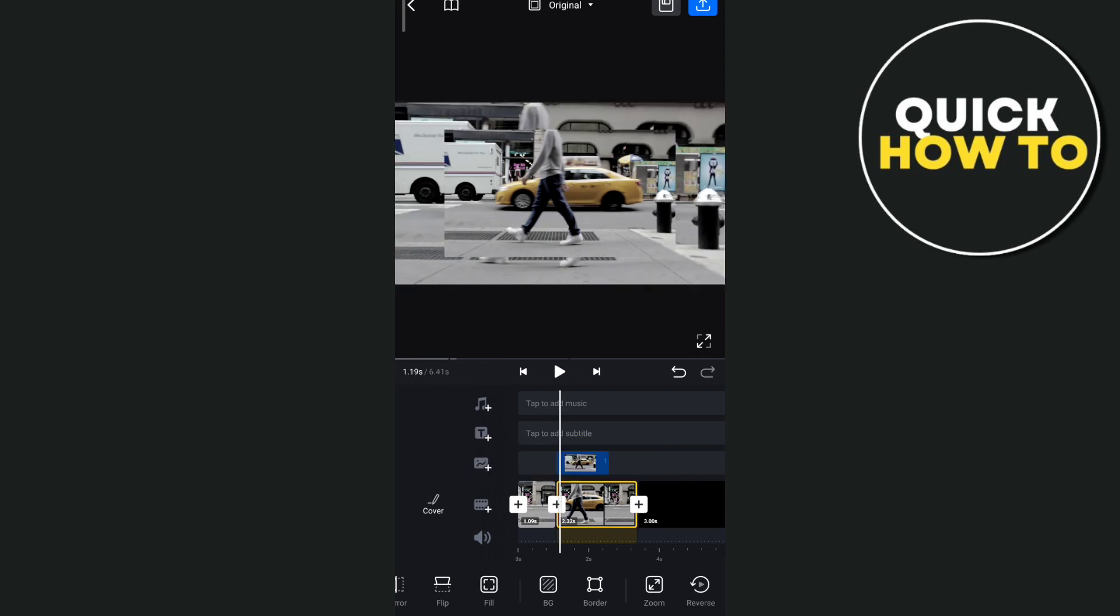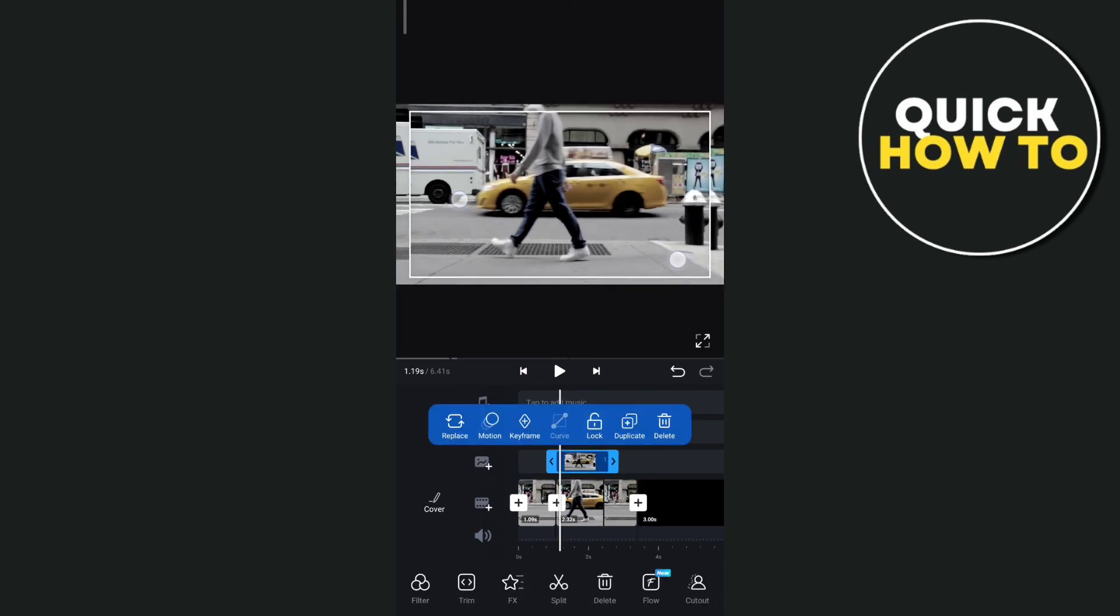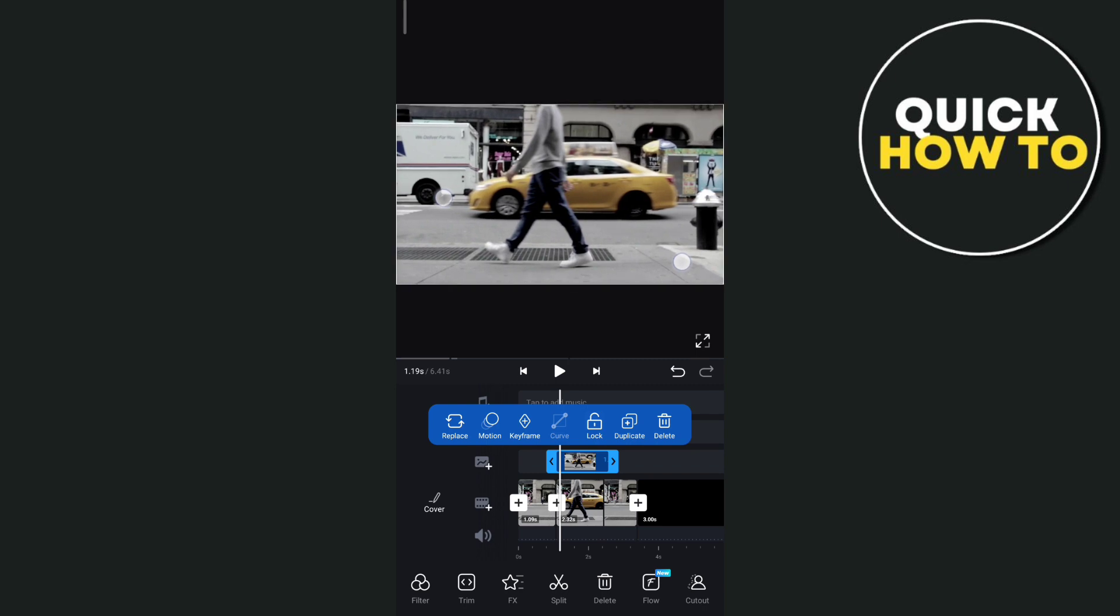Now once that frame goes up here, you need to tap on that and then make it bigger, same as the video frame.